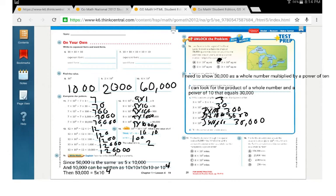Problem 17: the Earth's diameter through the equator is about 8,000 miles. Written as a whole number multiplied by a power of 10, I look at the three zeros and know the exponent is 3, so the answer is 8 times the third power of 10, or 8 times 10 times 10 times 10, which equals 8,000. Problem 18: the Earth's circumference around the equator is about 25 times the third power of 10. Since 10 times 10 times 10 is 1,000 and 1,000 times 25 is 25,000, the answer is B.